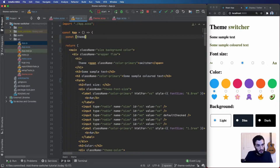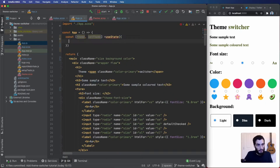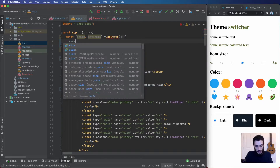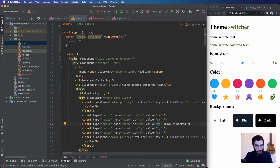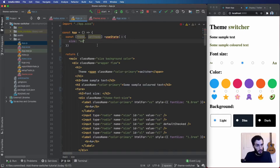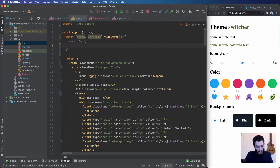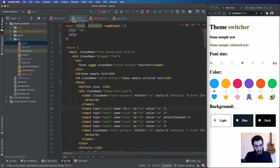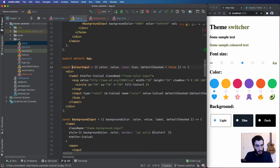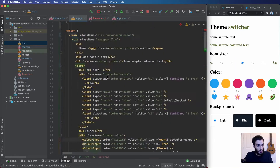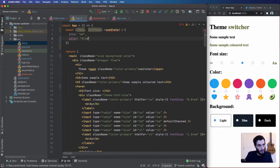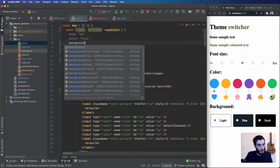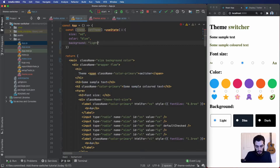I'm going to add a state called theme and setTheme, with a default value matching the existing radio button defaults. So size defaults to small, color defaults to blue, and background defaults to light. The state property names need to match the name attributes of the radio buttons — size, color, and background.